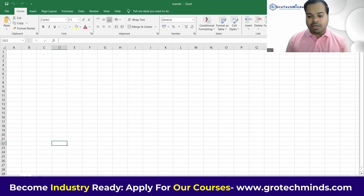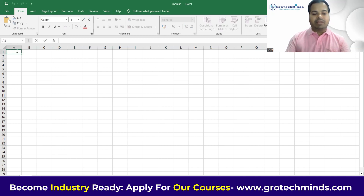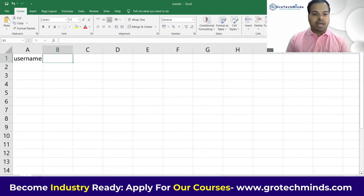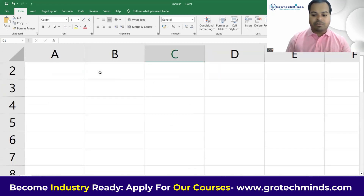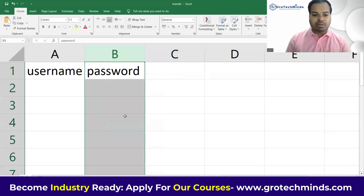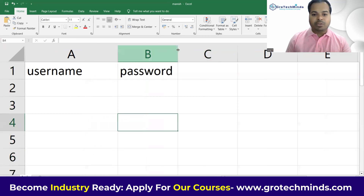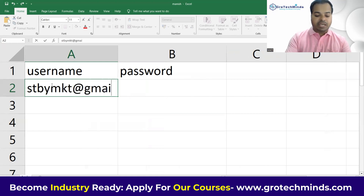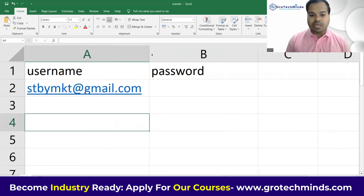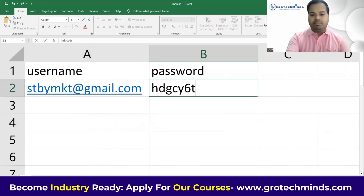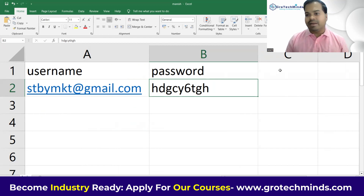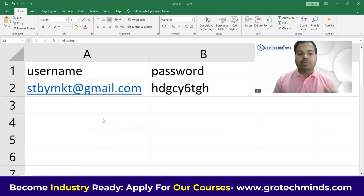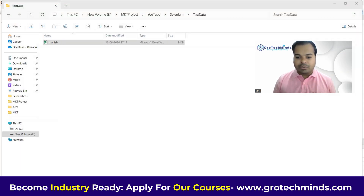I'm going to rename my sheet to 'login'. Column A will be 'Username' and column B will be 'Password'. I'll store my username as stbymkt@gmail.com and add a random password. After adding everything, press Ctrl+S, close the sheet, and go back to the code.